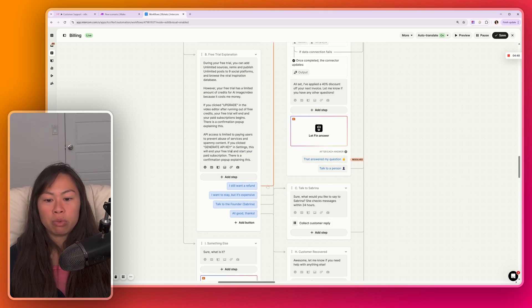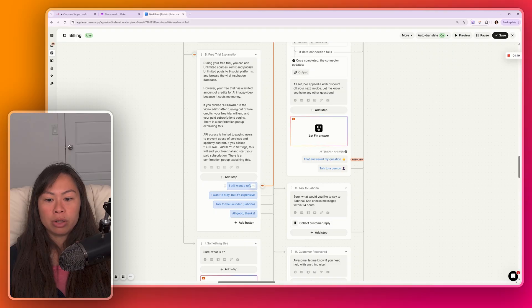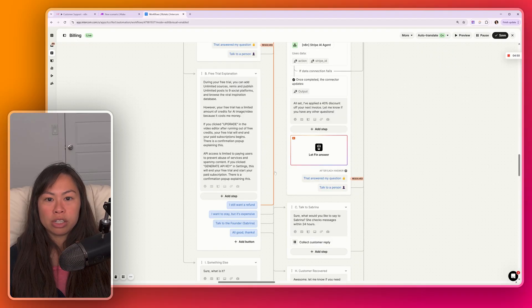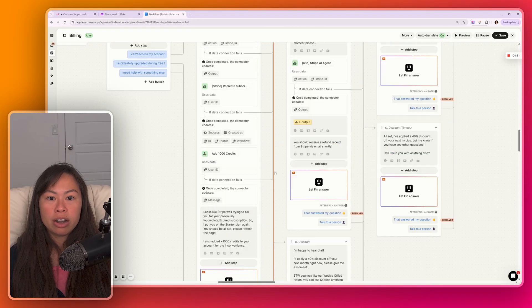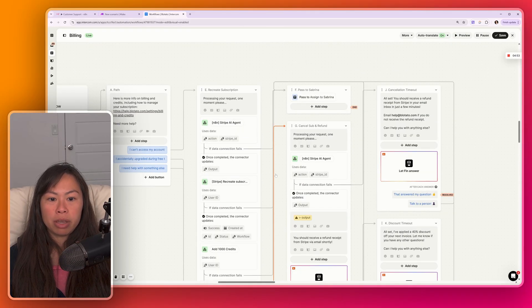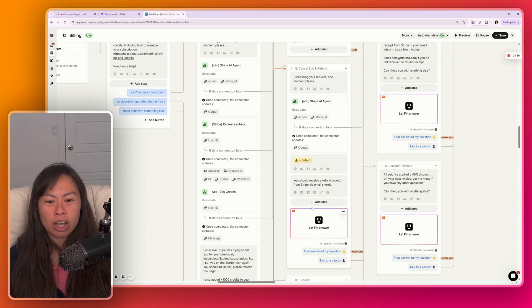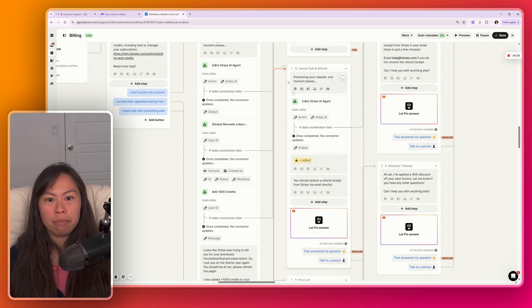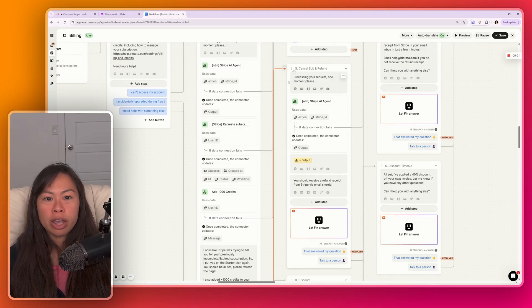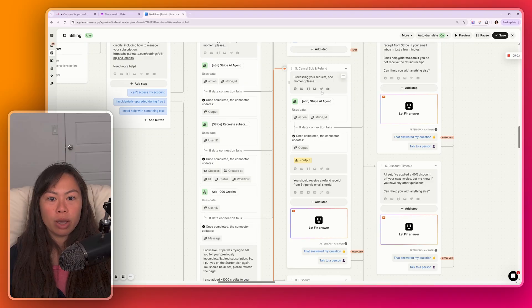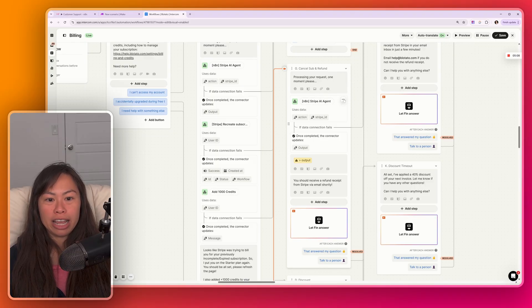So now let's talk about the refund flow. So let's say they choose, I still want a refund. Then it goes up here to this refund request. And this looks complicated, but most of it is just like messages. So first the AI agent says, okay, give me a moment. I'm processing your request. And then we call my Stripe AI agent in N8N.